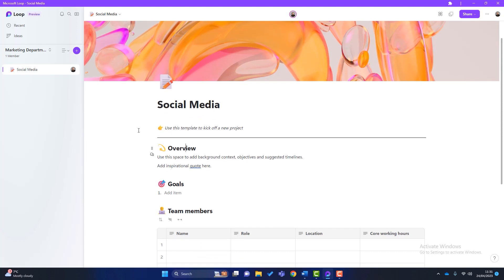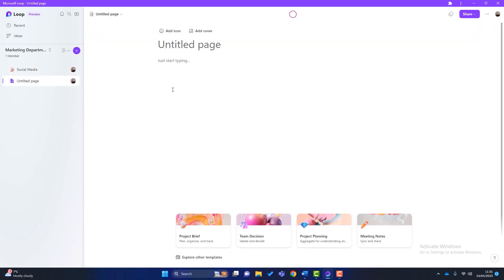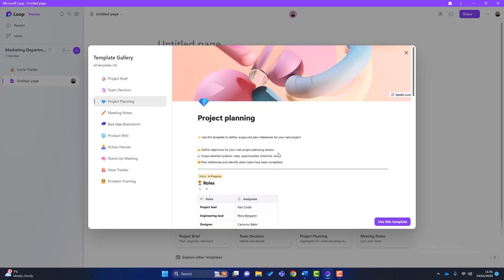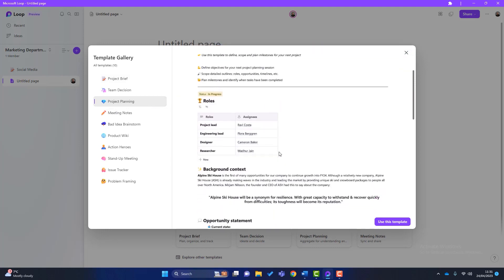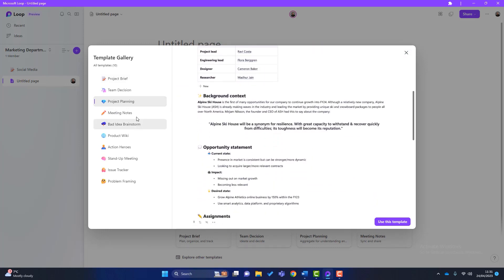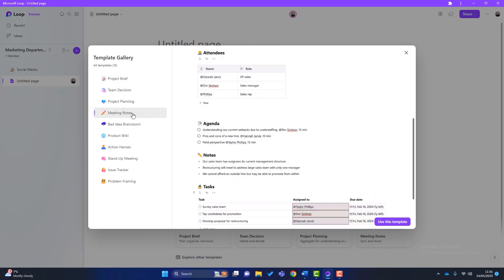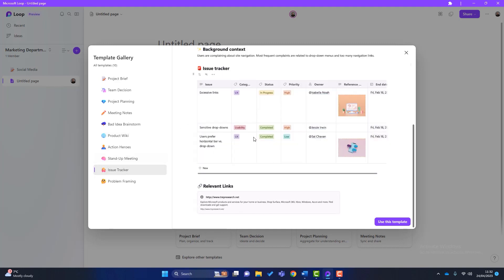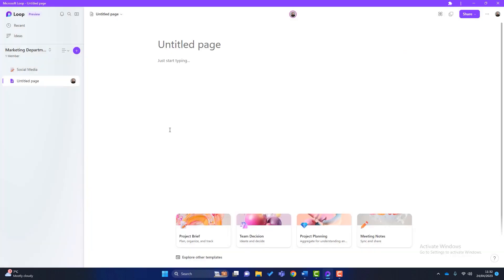To create another page, you simply go to this plus icon here and you click on New Page. And I'll just finally cover the templates just to show you a few more. You can click on Explore. We've got things like project planning, where it gives you a project planning template. You might have meeting notes. You might have product wikis that I think are handy in business to show people how to do the jobs and things. You might have an issue tracker. You've got lots of different templates that you might want to use. But you don't have to use a template. And I find that I don't use templates much. You might just want to create your own page.